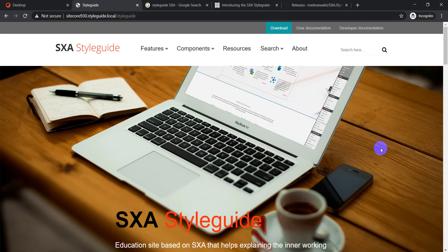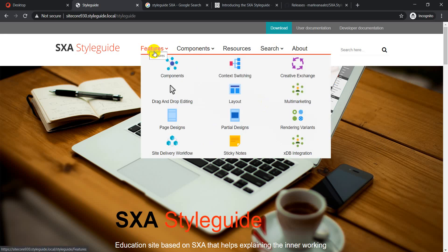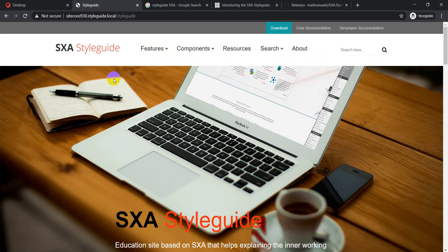Information about how specific components work — for example, whether a component supports rendering variants — is not always clear or easily available. This website, the SXA Style Guide, is trying to clear all those doubts by explaining the different components, categories, and how each component really works.